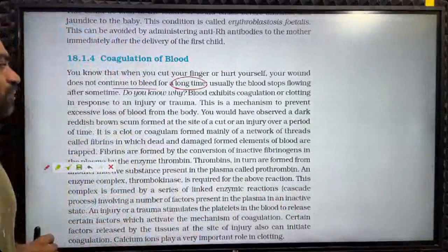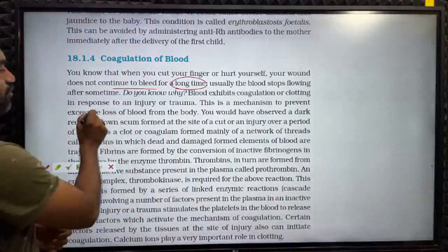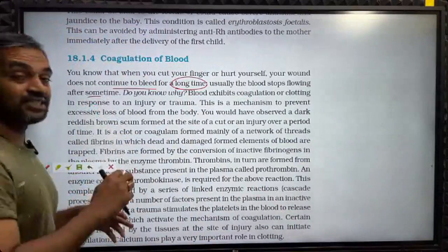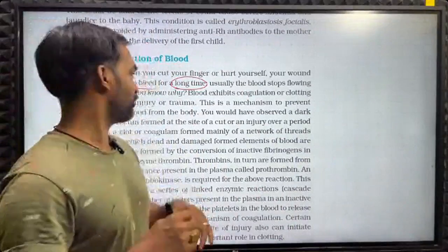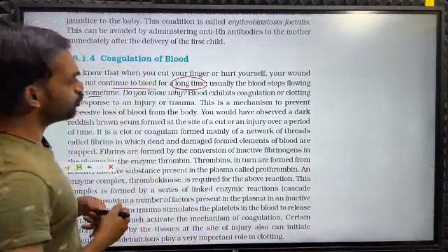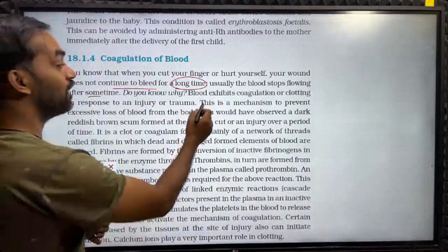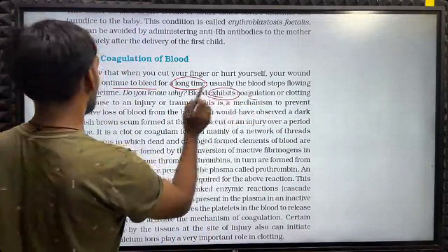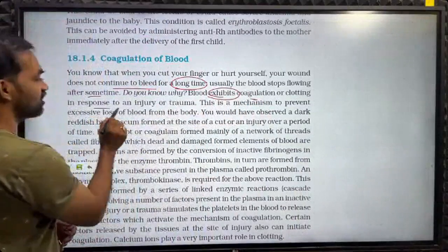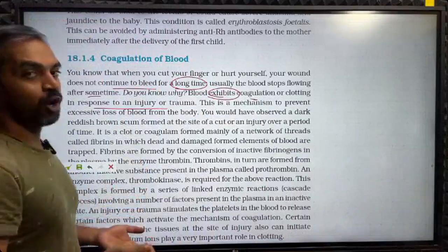Usually, the blood stops flowing after some time. Do you know why blood exhibits coagulation or clotting in response to an injury or trauma?